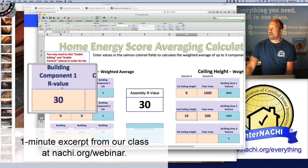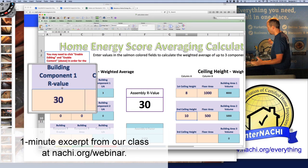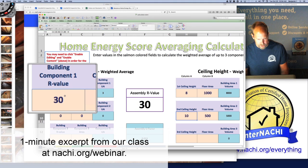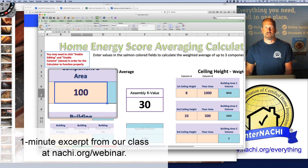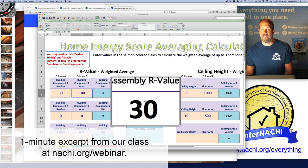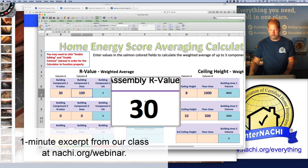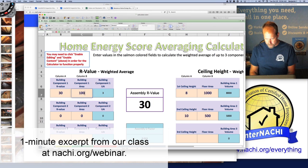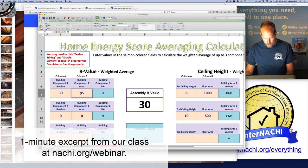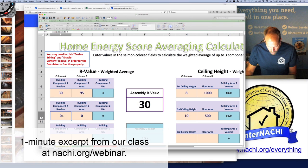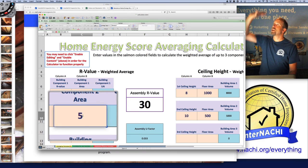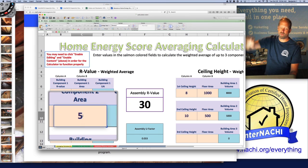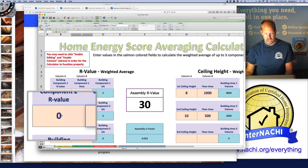Say I'm in the attic looking at the attic floor and it's about 10 to 12 inches of fiberglass batt insulation, so I know the R-value is R-30 and 100% of it is covered — that's great, the assembly R-value is R-30. Now let's say only 95% is insulated, but one area — like an attic scuttle hatch in the ceiling of a second-floor bedroom closet — represents about 5% and has zero R-value.